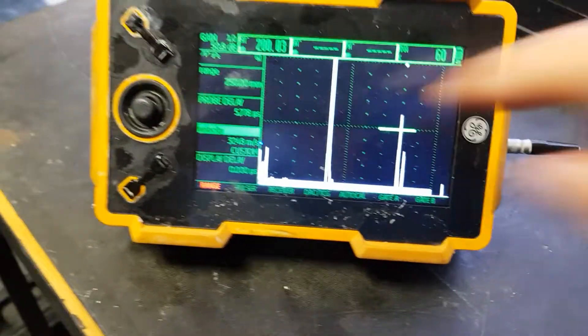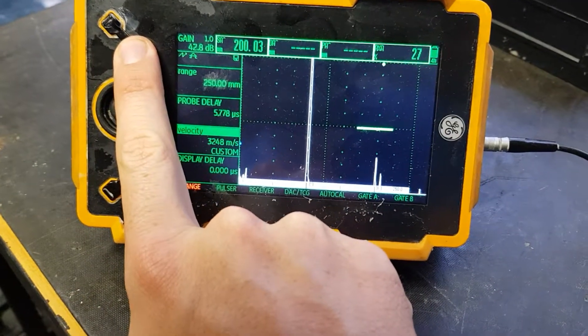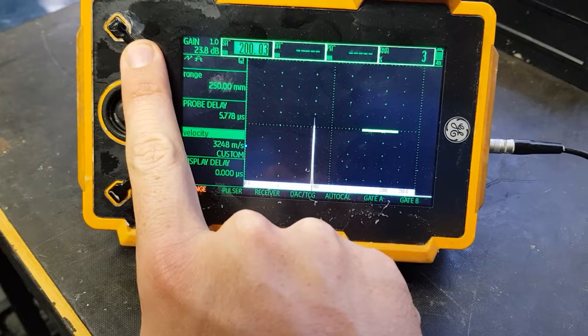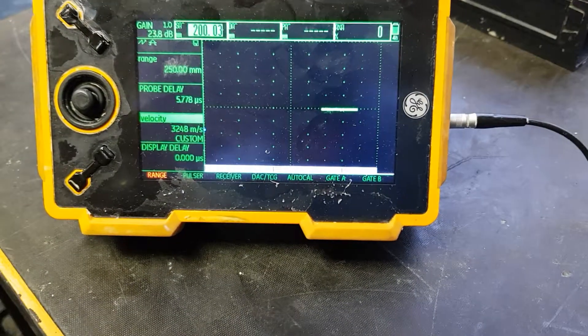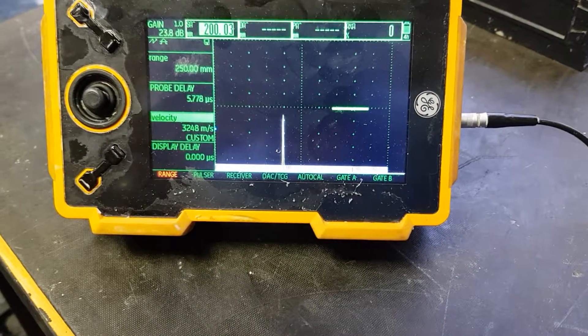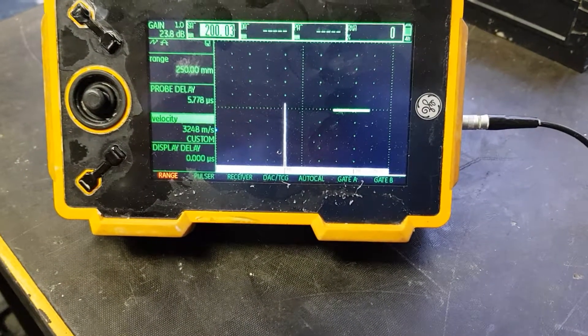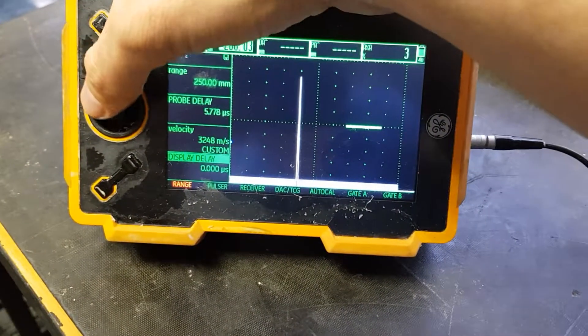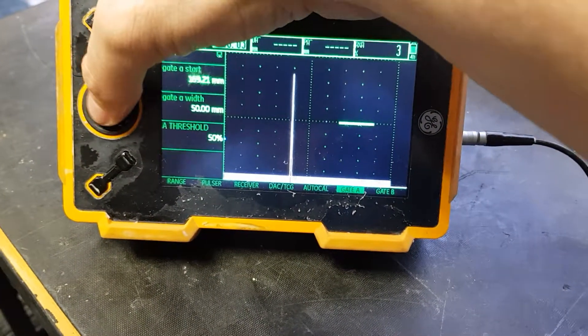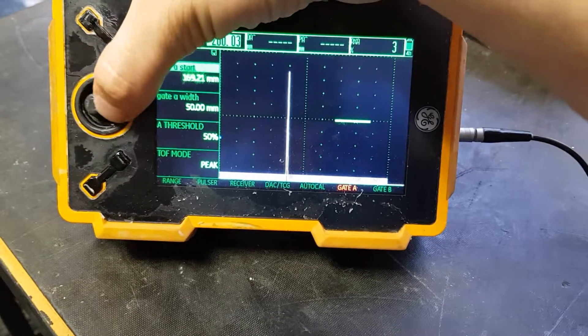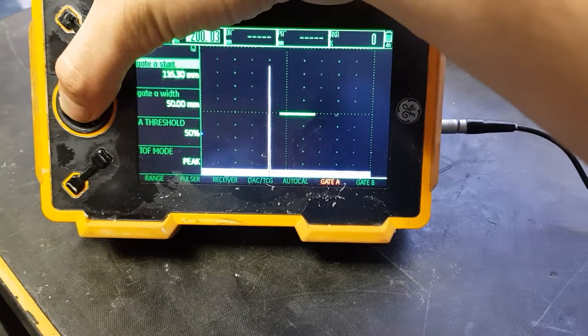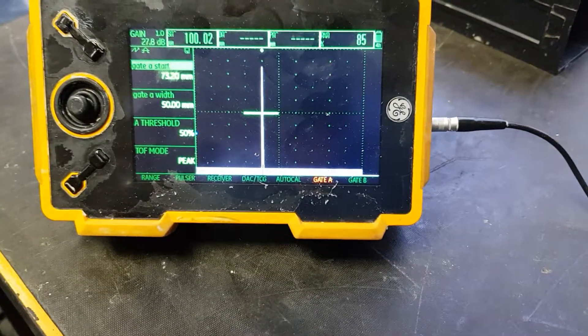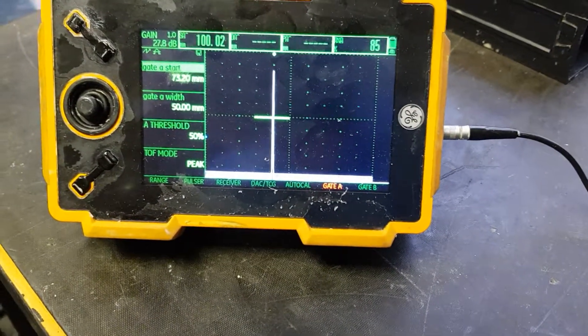Then we go back and lower the dBs again. We maximize the first echo again and move the gate over it. Ensure your gate cuts the echo - if it doesn't, you won't get a reading. If this reads 100, that means it's calibrated.